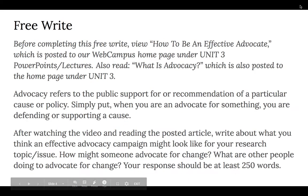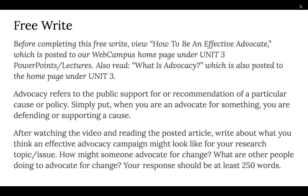At this point in the video, after I'm done explaining the free write, you might want to pause and complete this and get it out of the way. Before completing this free write, please view 'How to Be an Effective Advocate' — this is posted to our web campus homepage under Unit 3 PowerPoints and lectures. Also, please read 'What is Advocacy,' which is also posted to the homepage under Unit 3.